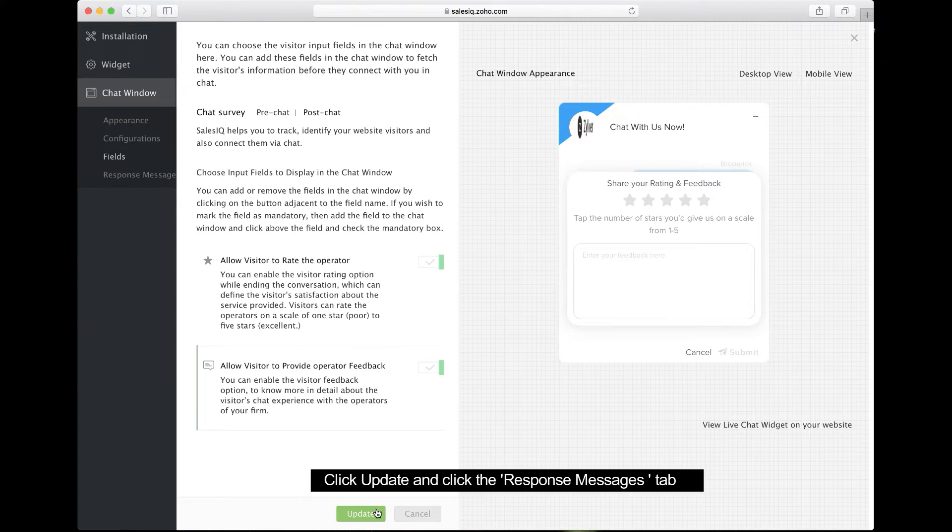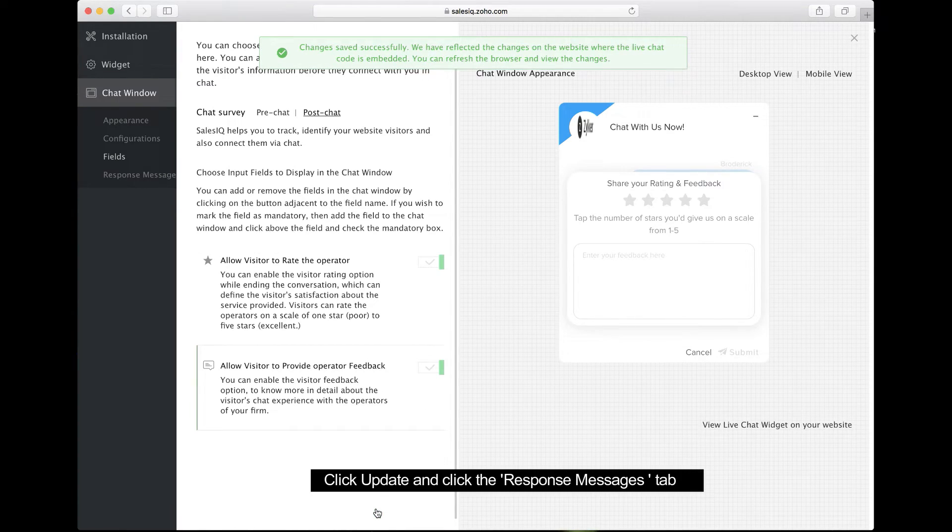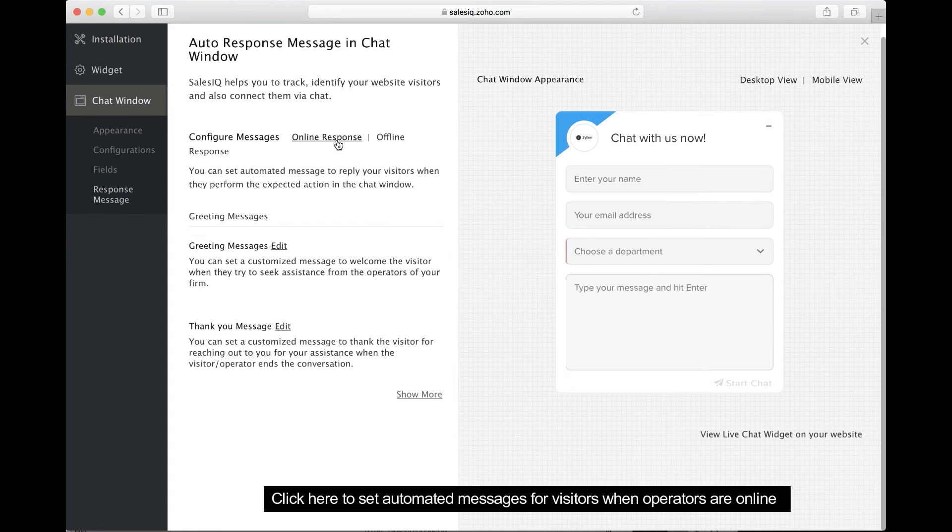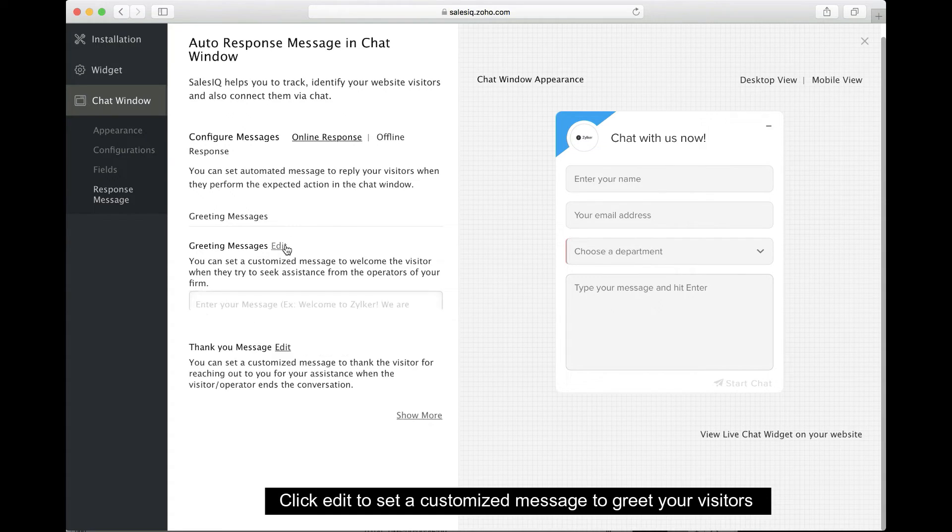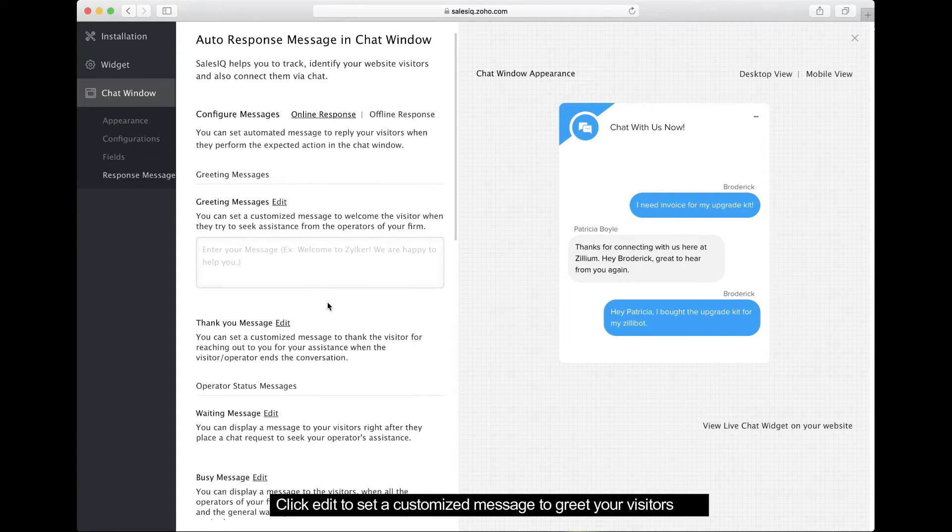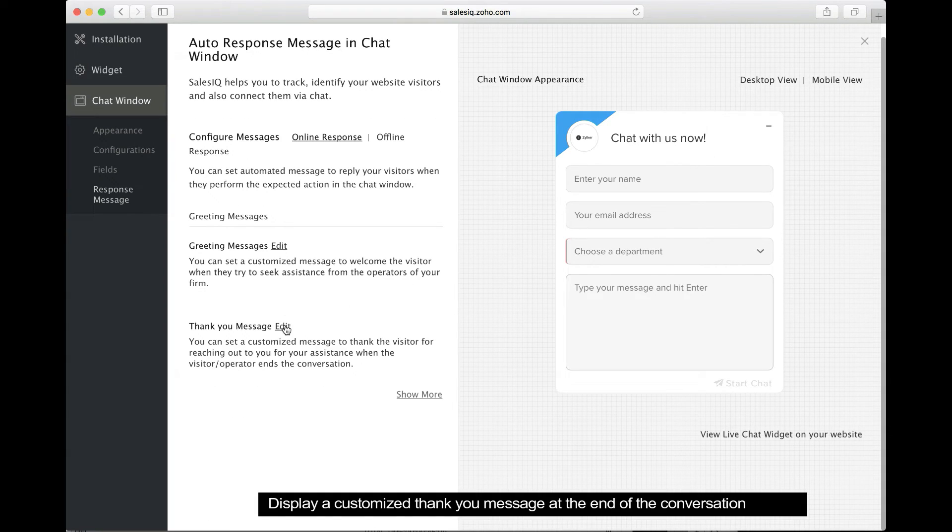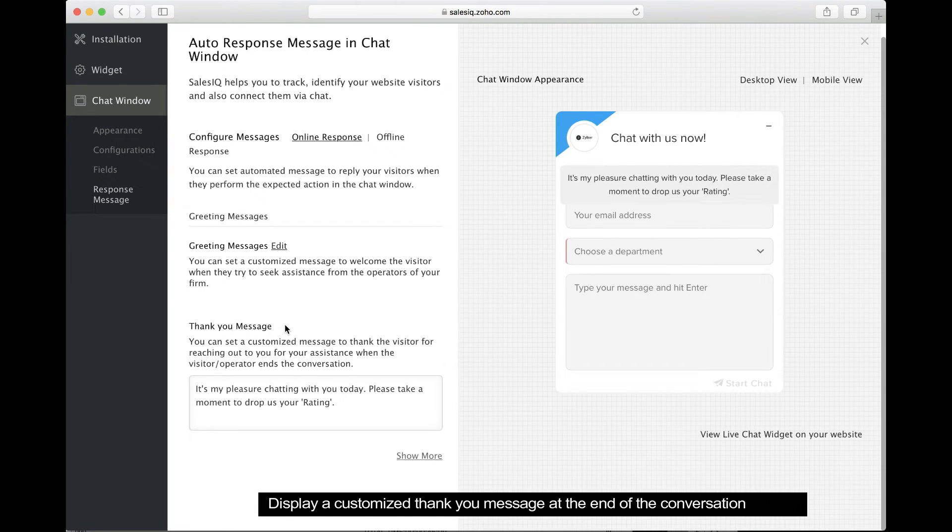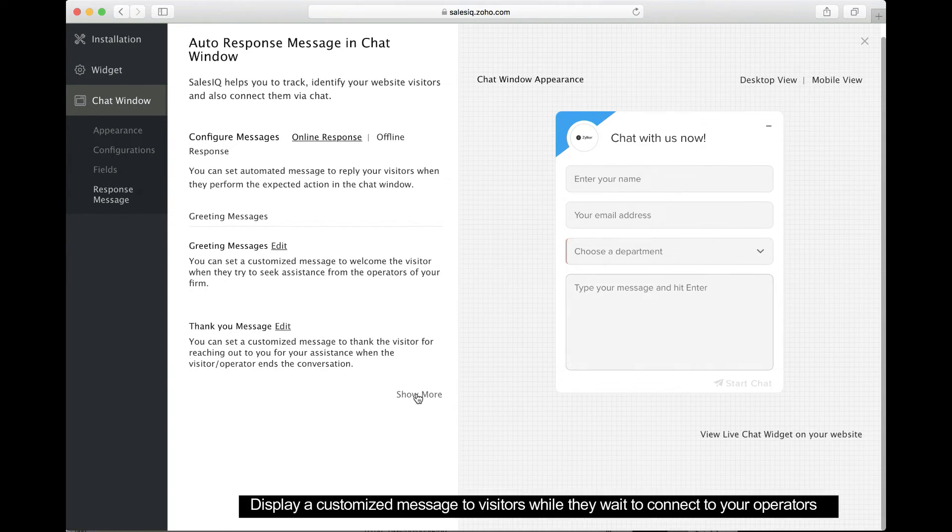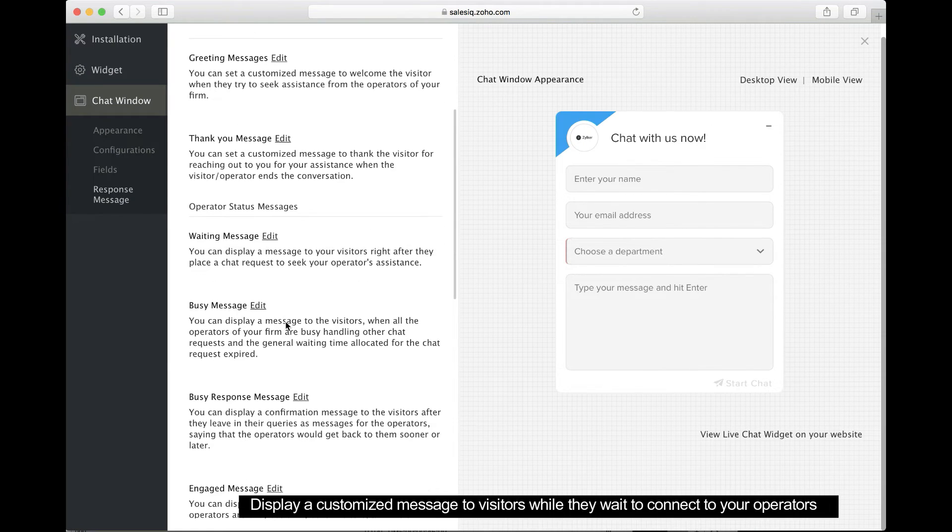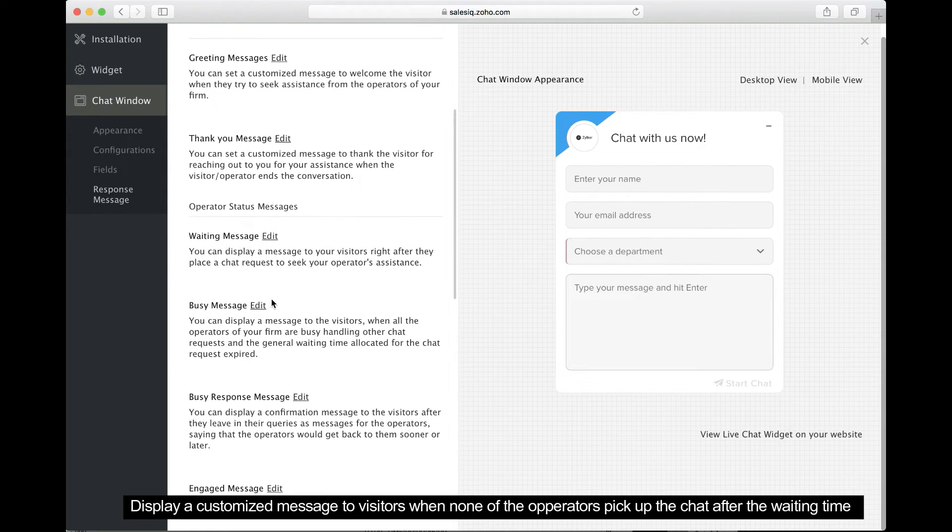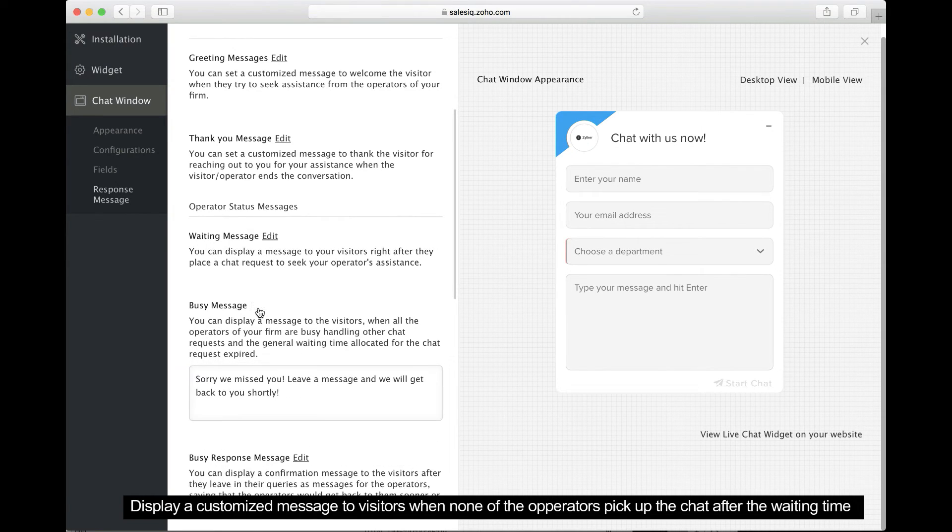Save the changes and click Response Messages to display automated messages to your visitors when operators are online or offline. In the Online Response section, set customized messages to greet your visitors. This option displays a thank you note to your visitors at the end of the conversation. This option displays a message while your visitor waits to connect with one of your operators. This option displays a customized message when an operator has not responded to the visitor chat within a certain amount of time.